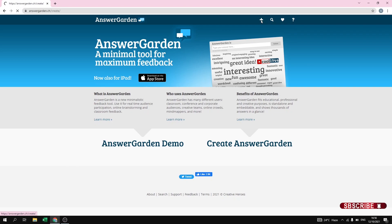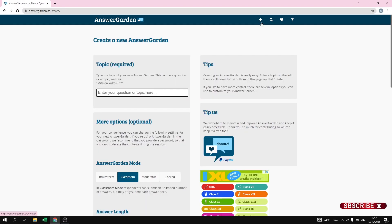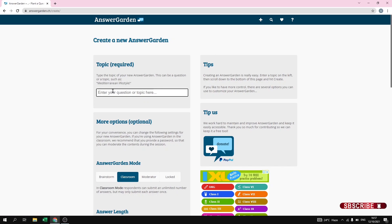For that, just click on the plus icon that you see on the top right corner. As soon as you click on this plus icon you can create your AnswerGarden. The first field is Topic, which means you have to enter your question. Let us add the question: 'What are the different types of insurance?'